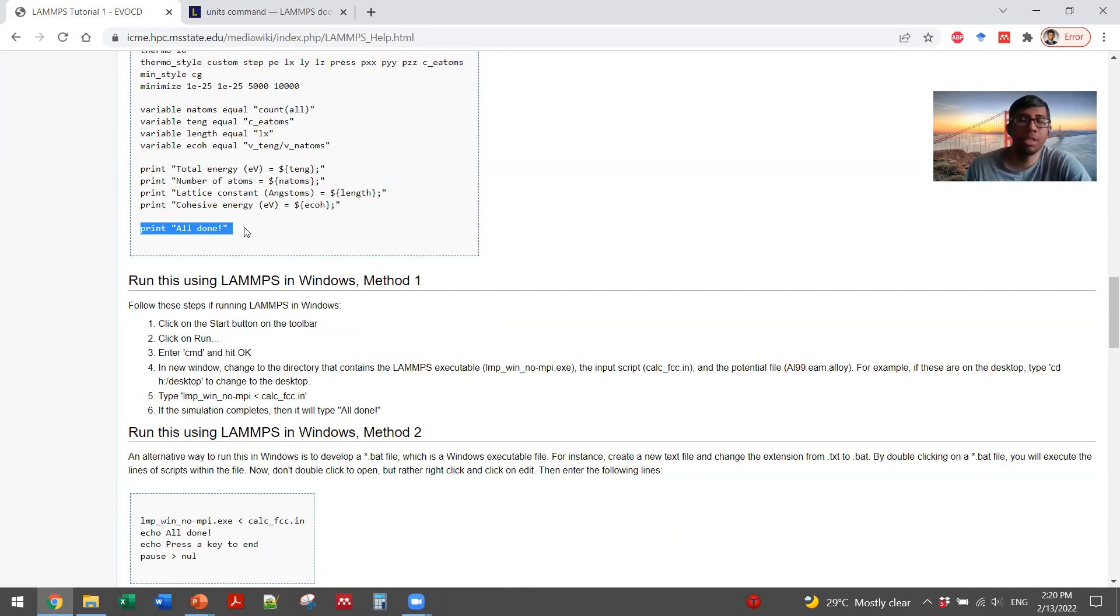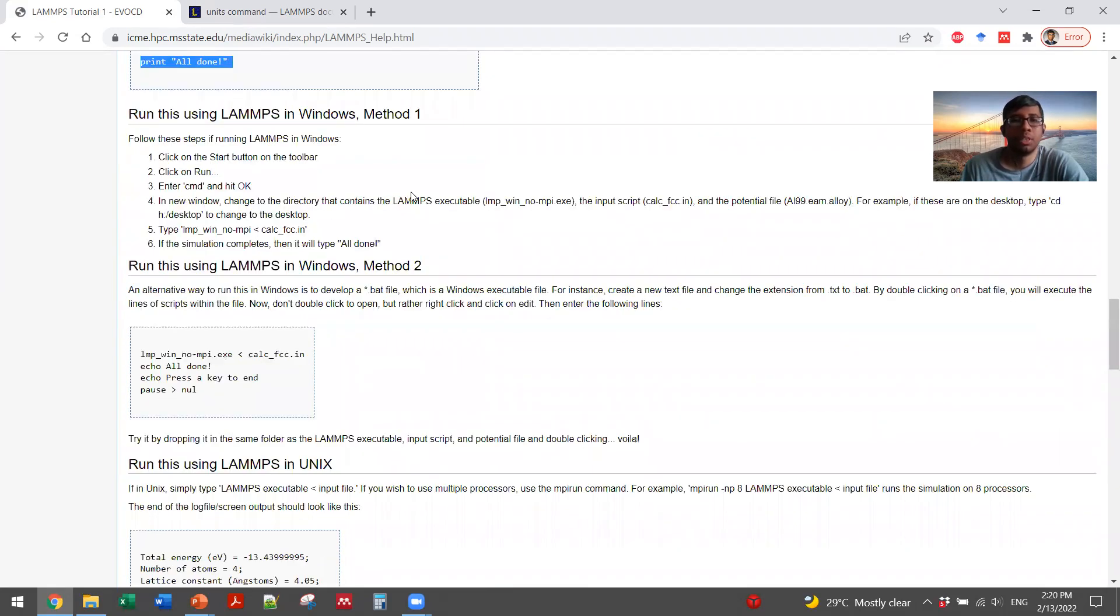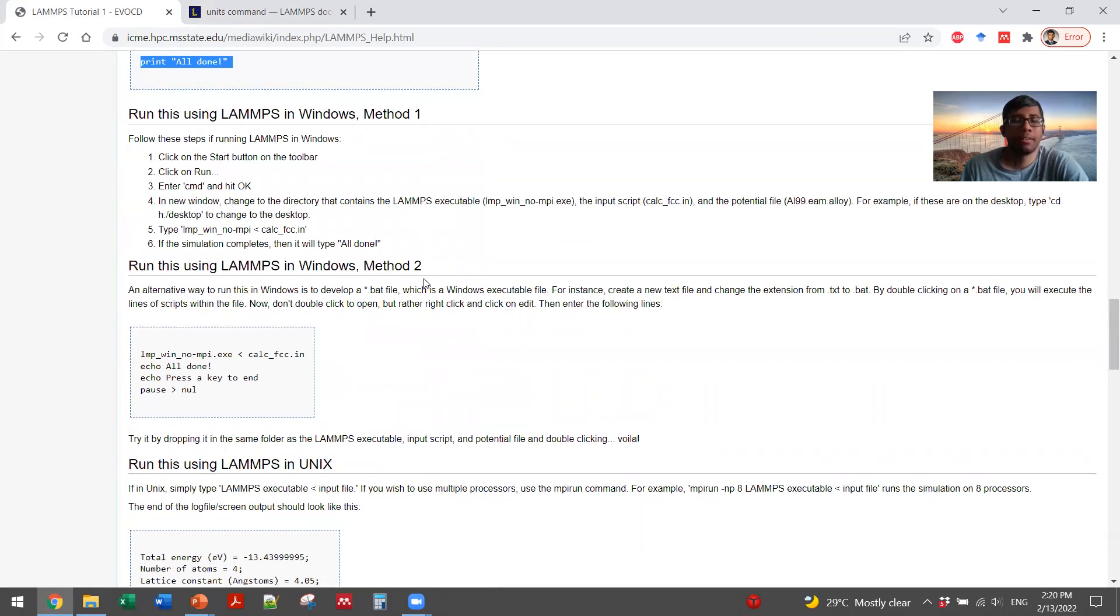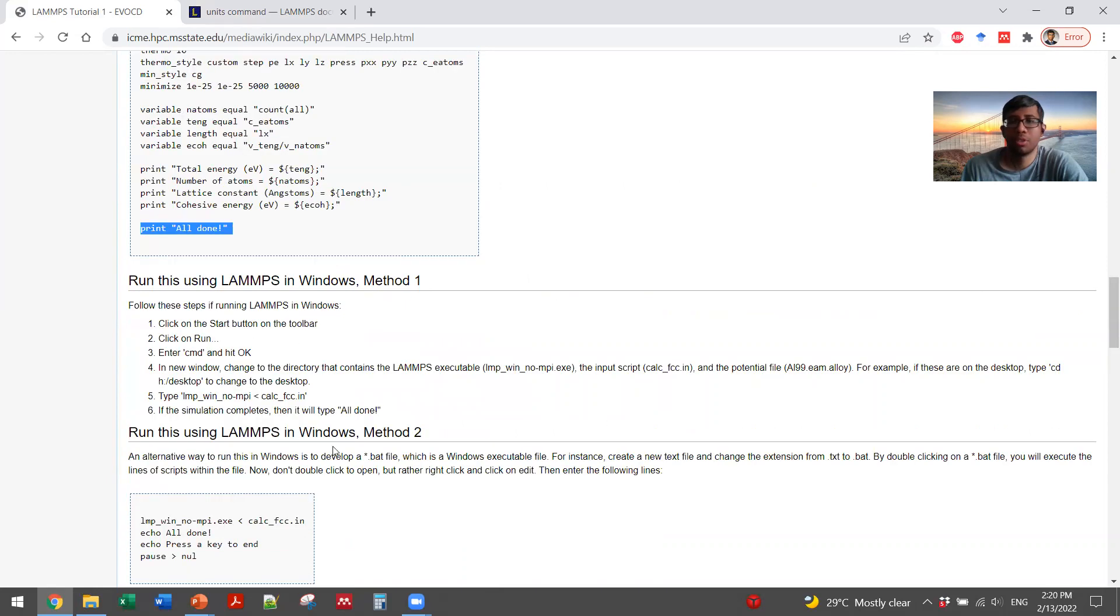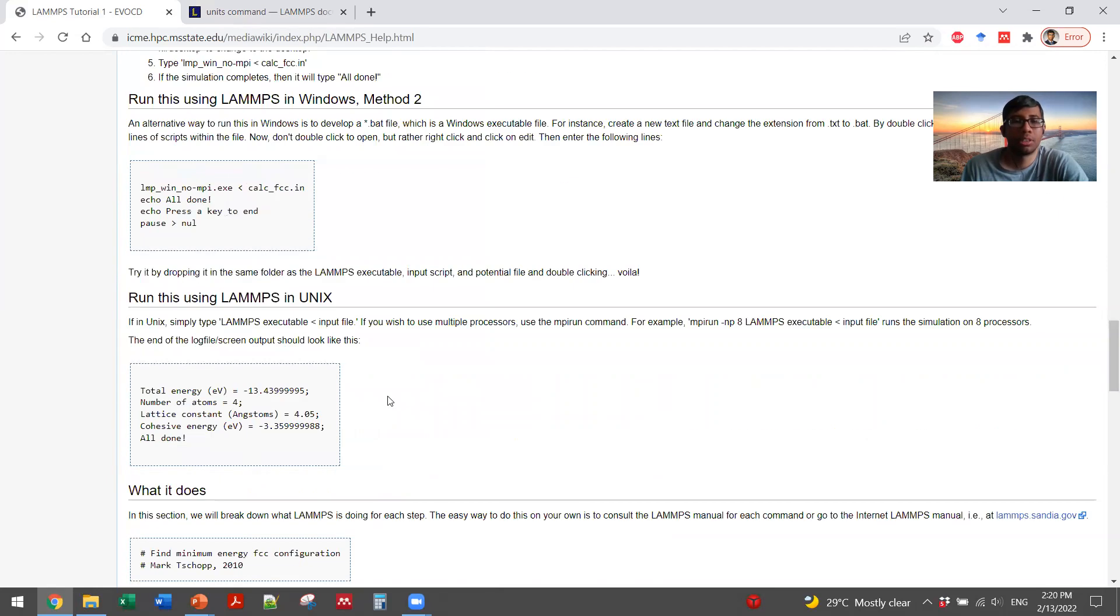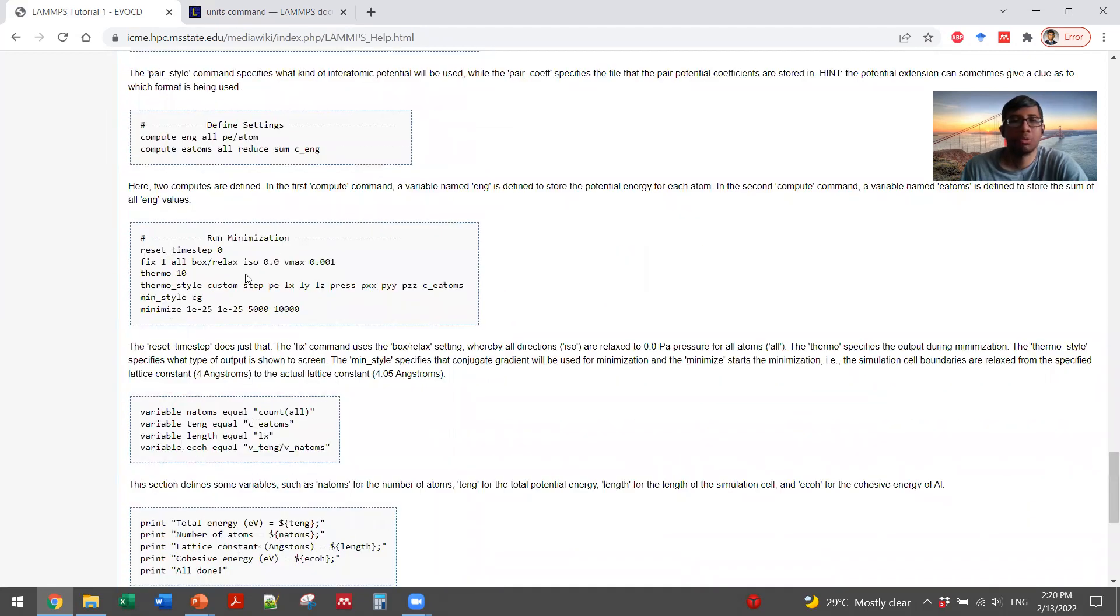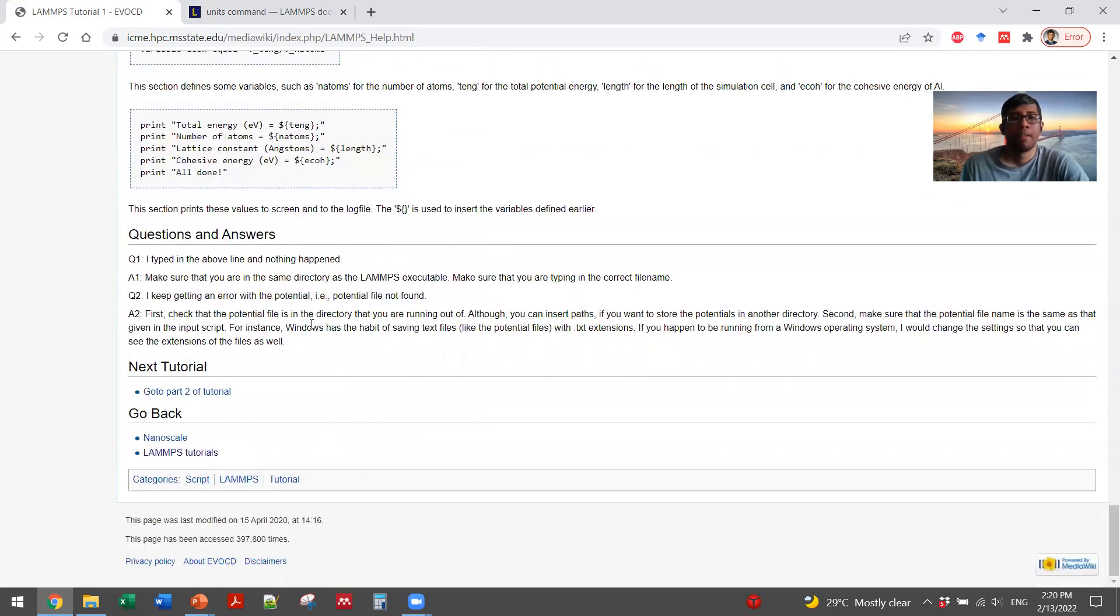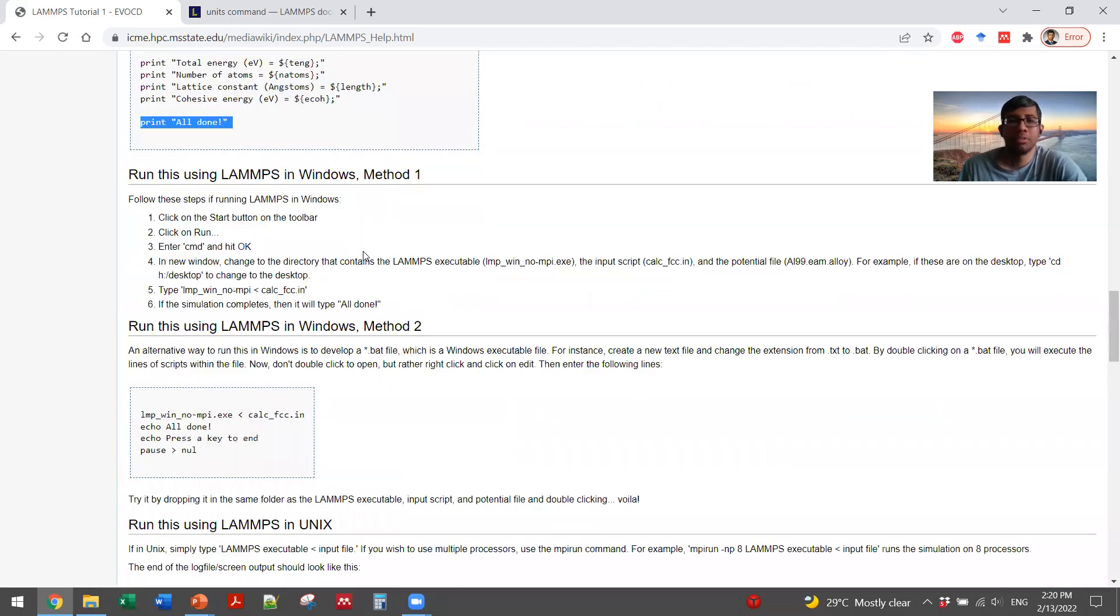So if you have LAMMPS installed in your system, then you can run this simulation through this input script. And there are several methods on how to run this simulation. It has described it step by step and also in so many platforms like Windows or Unix and what it does. And it is actually going through step by step on how to interpret your results. So that's how we can make a system from the scratch and run an MD simulation.